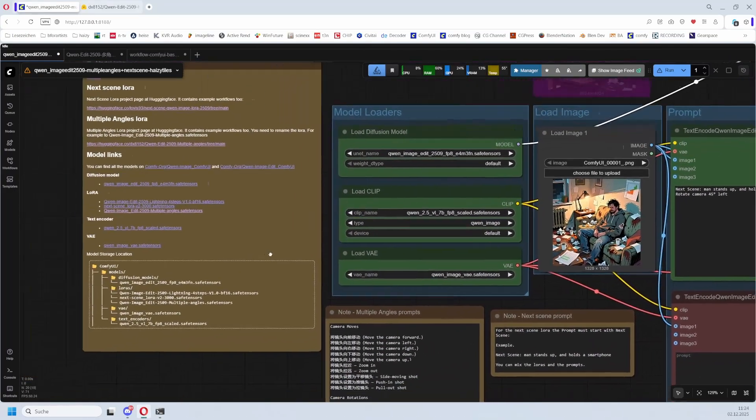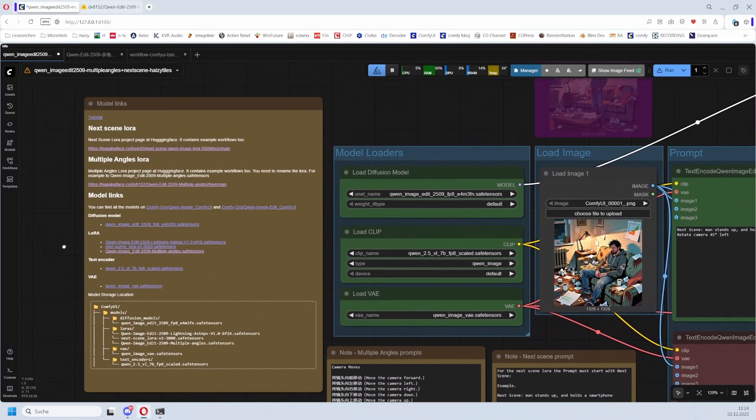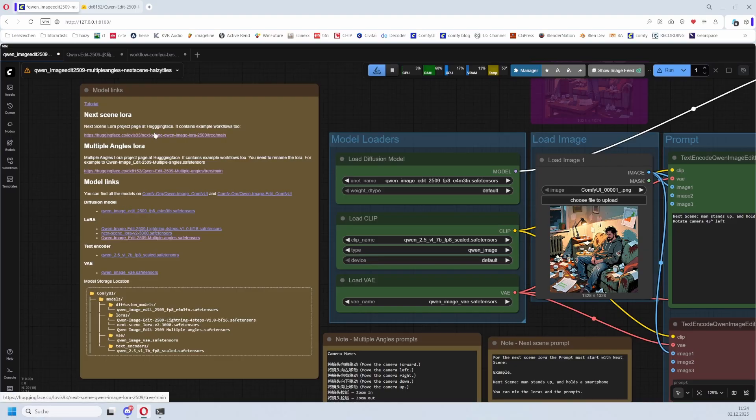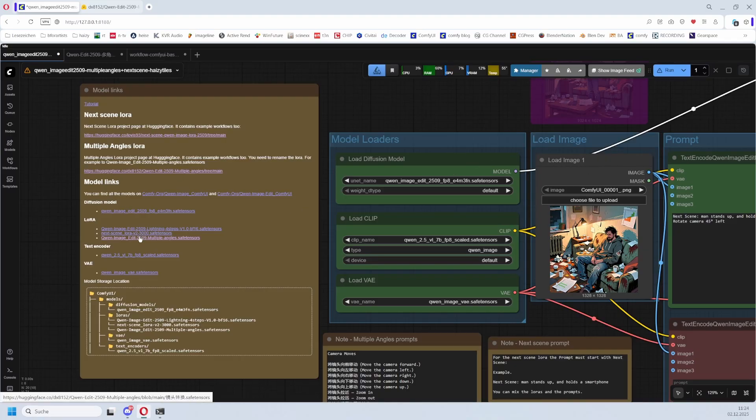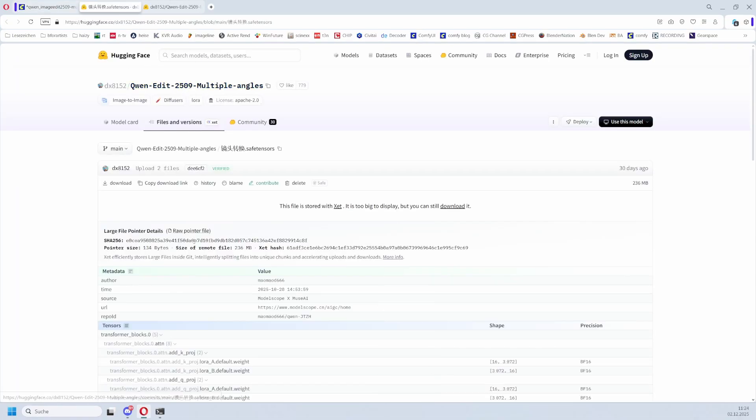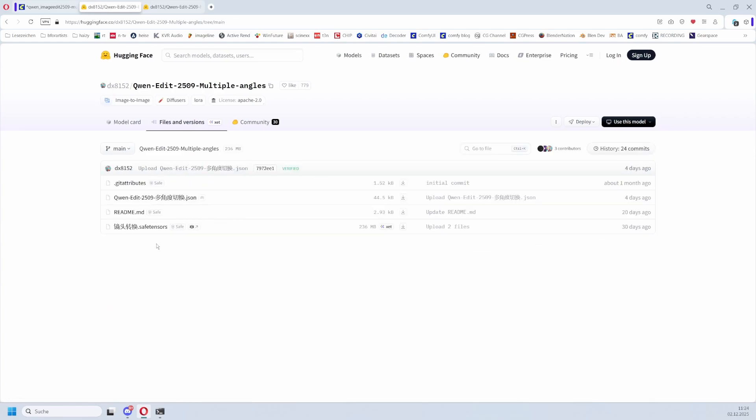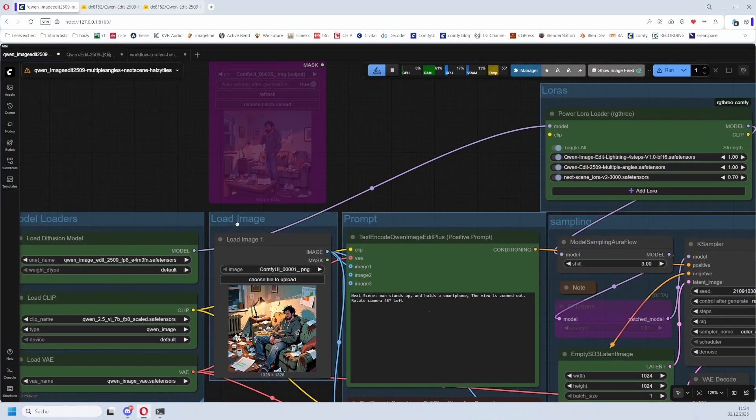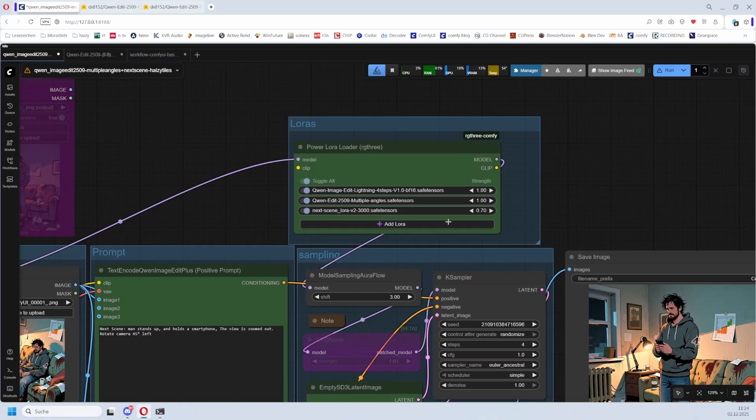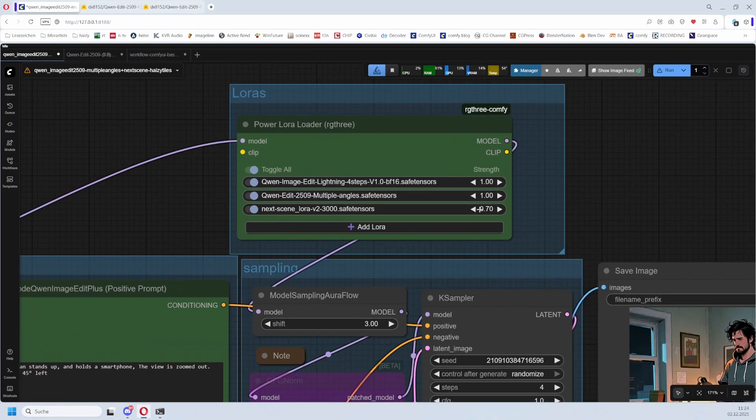These LoRAs are also mentioned here in the model links. As told, these are the project pages for the LoRAs, and here we have the download links. This one is a direct download. This one leads you to the main page because the model contains Chinese signs and the direct link doesn't work. You have to download it manually and rename it. Don't forget to rename. The value here is 0.7, which seems to be just fine for the Multiple Angles. I have a value of one.